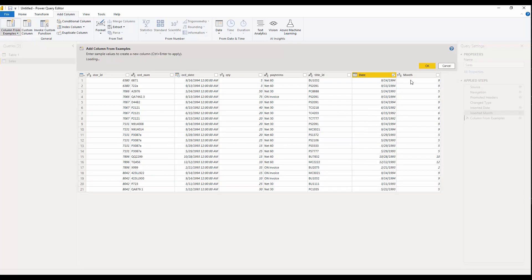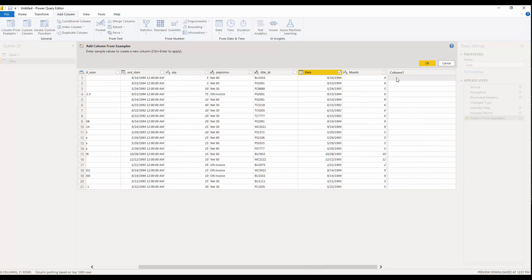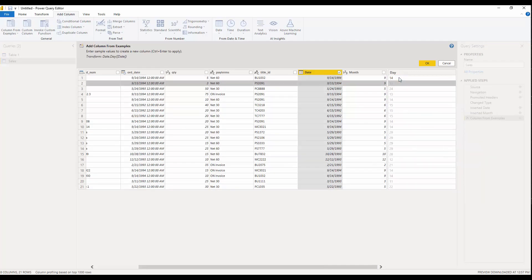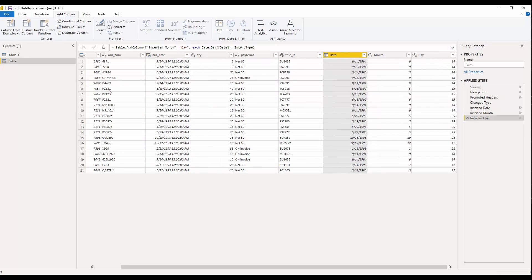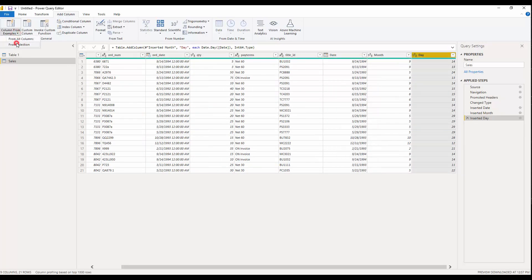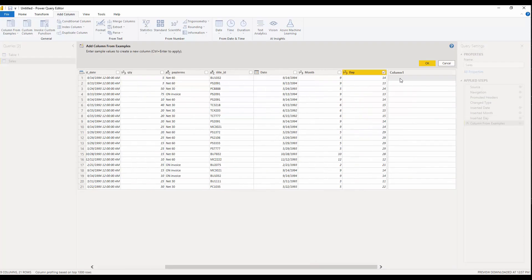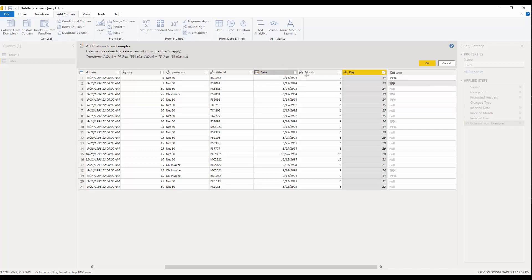The day is 14, so it's able to extract the others and it names the column 'Day.' Finally, we can do the same for the year. Again for the year: 1994 and 1990... Oh, you see that here I selected that one while I need to select the other one.